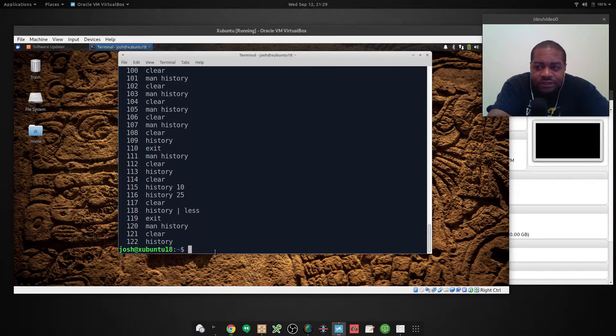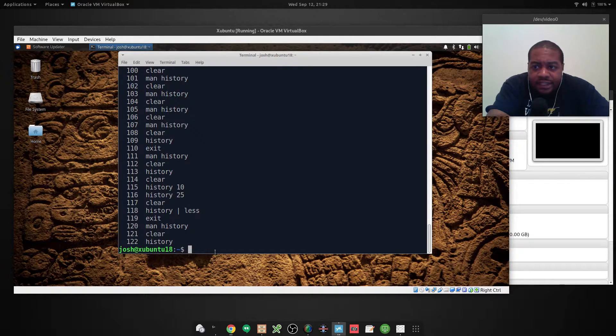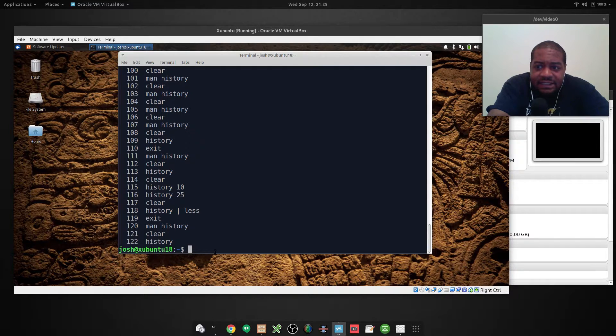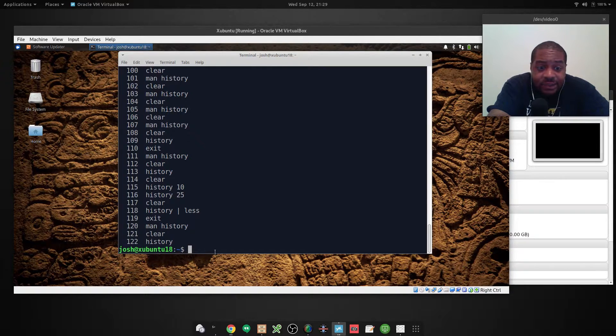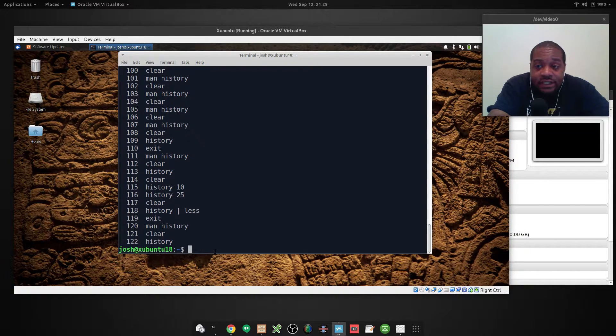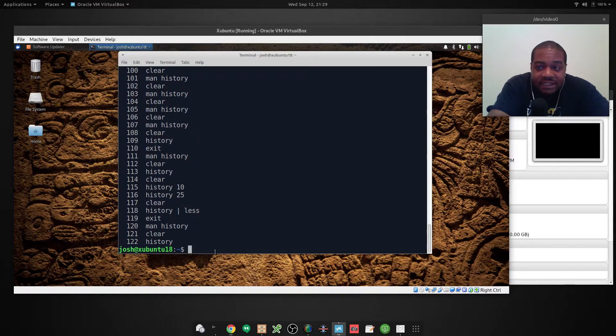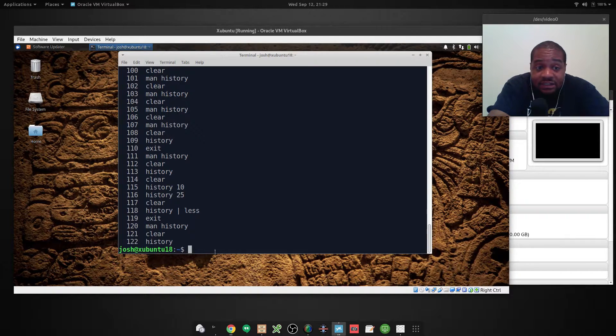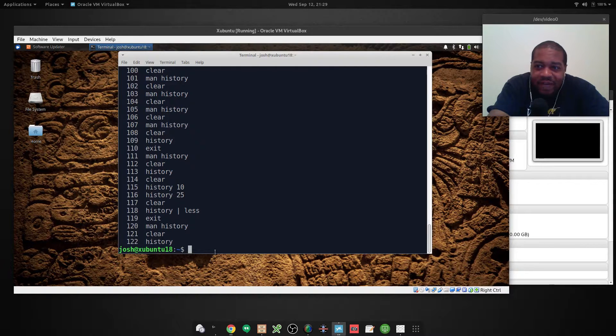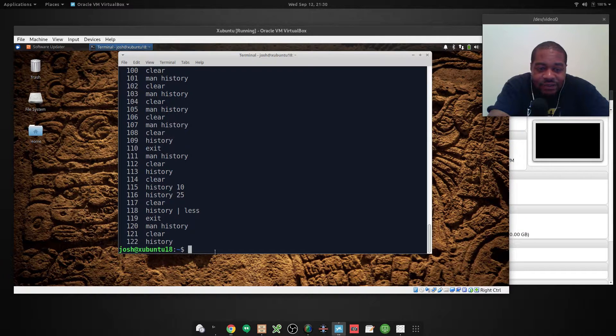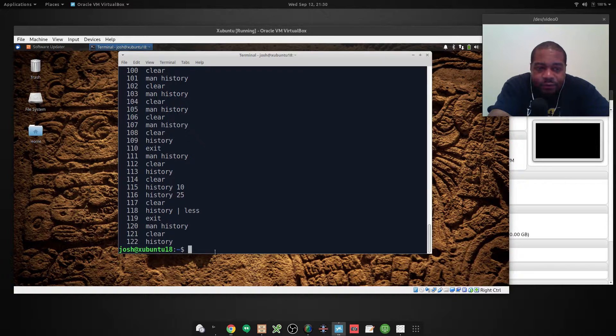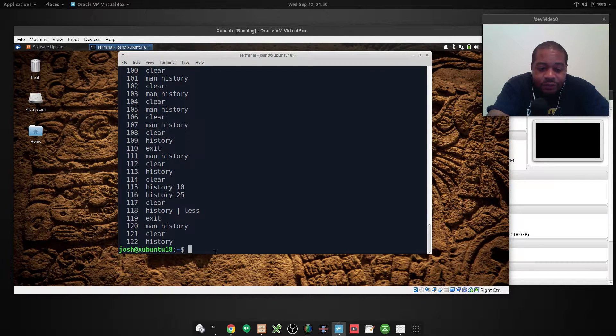So that's why it's only showing 122 commands. And like I said, this command uses the bash underscore history file which contains all the commands that you have ran on this system. And I believe it keeps 500. And it'll move up as it goes, it'll erase the oldest command to make room for newer commands as you're running through it.